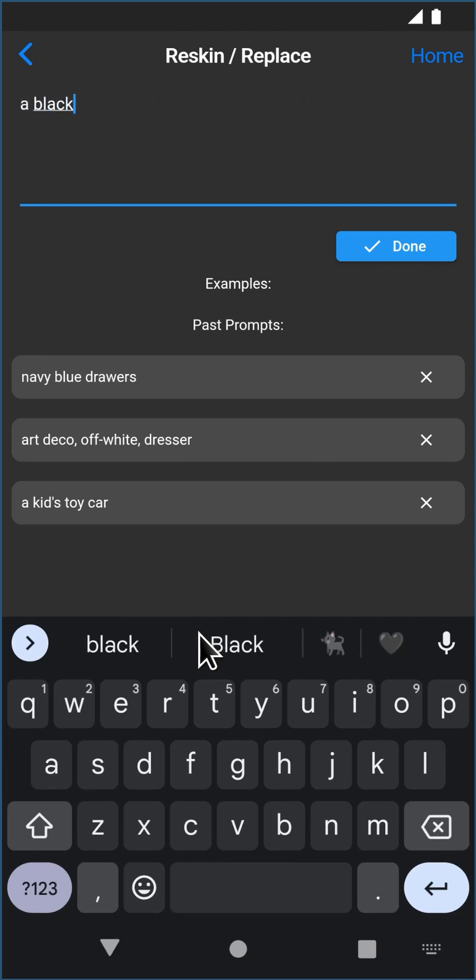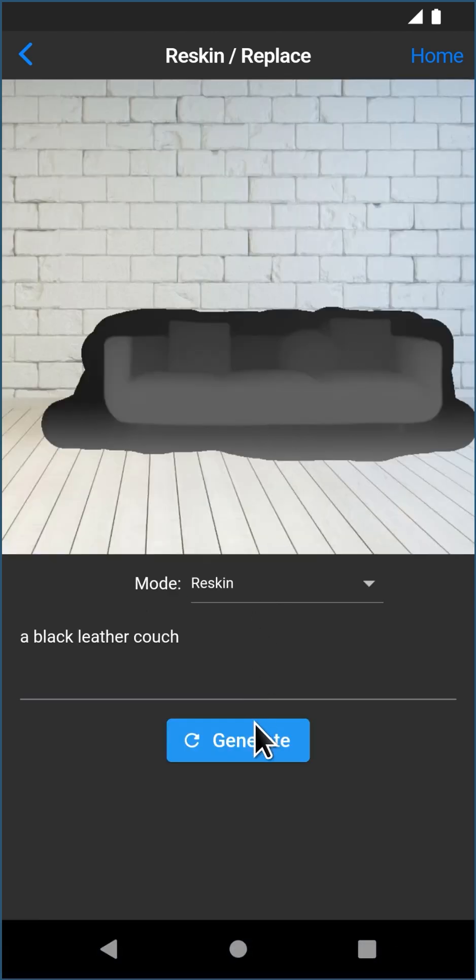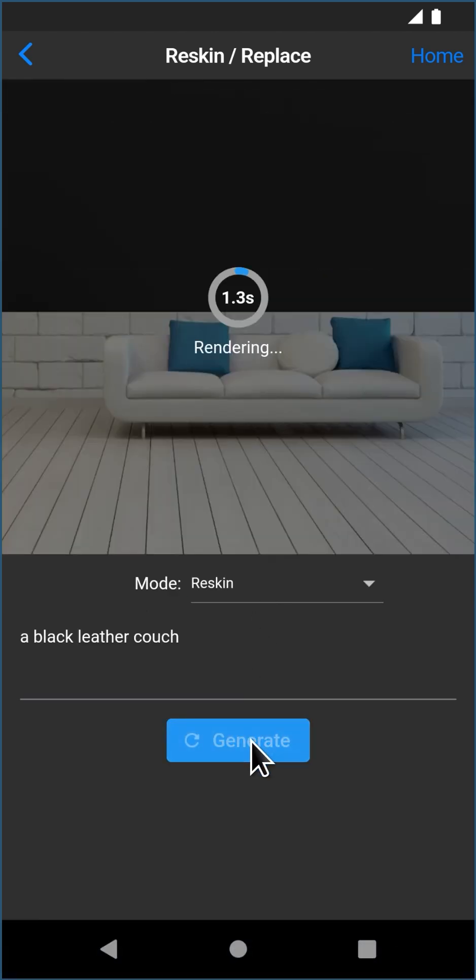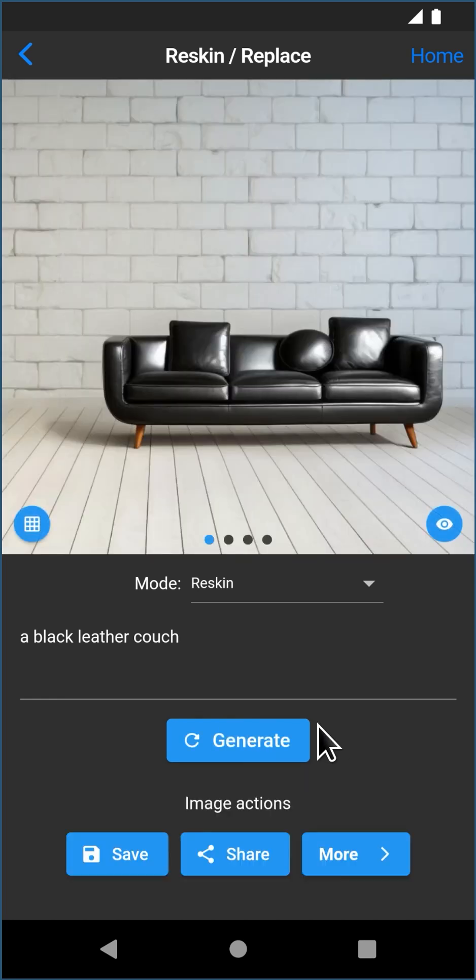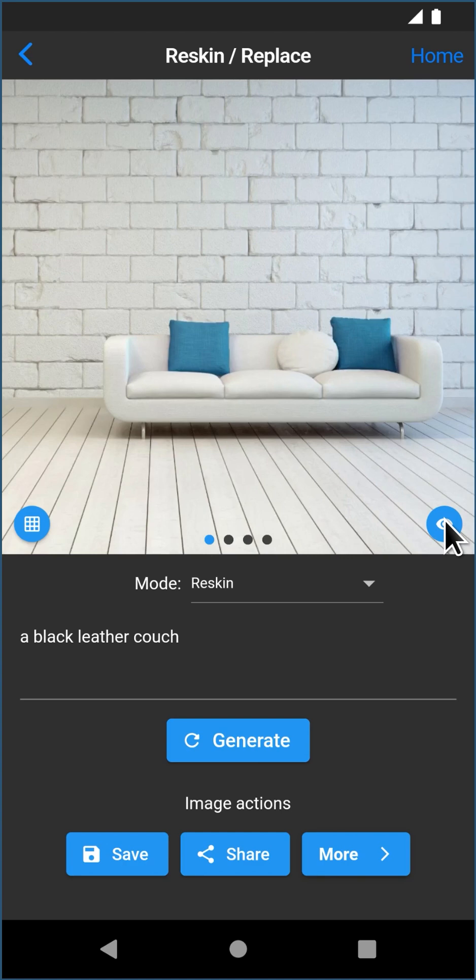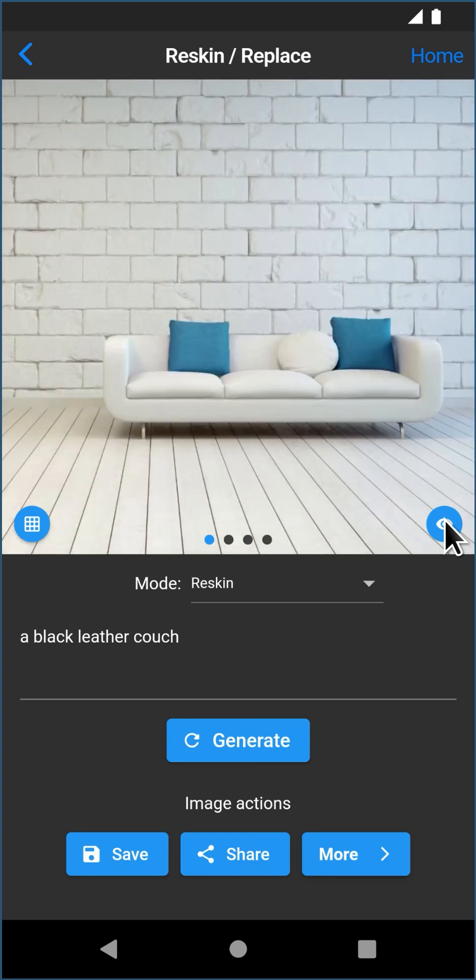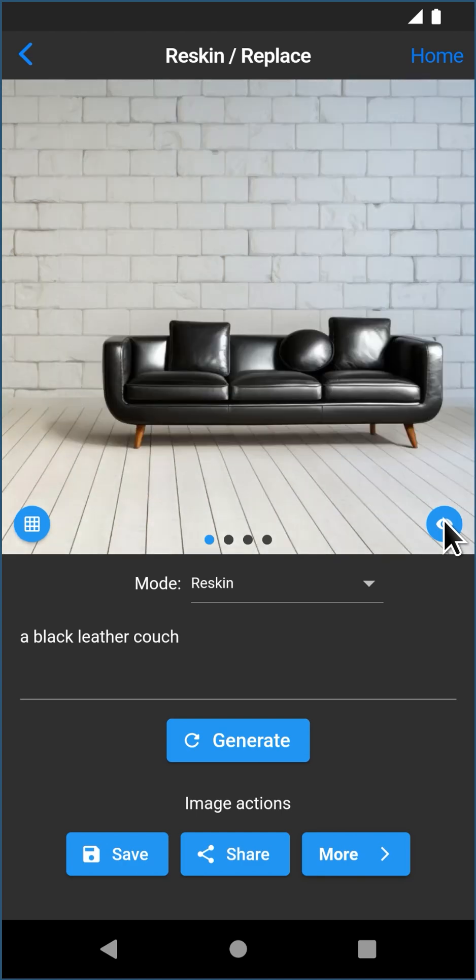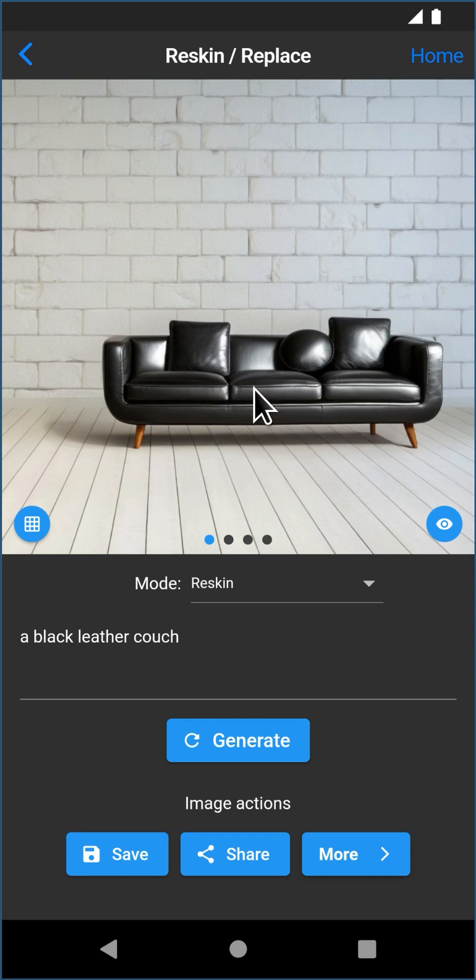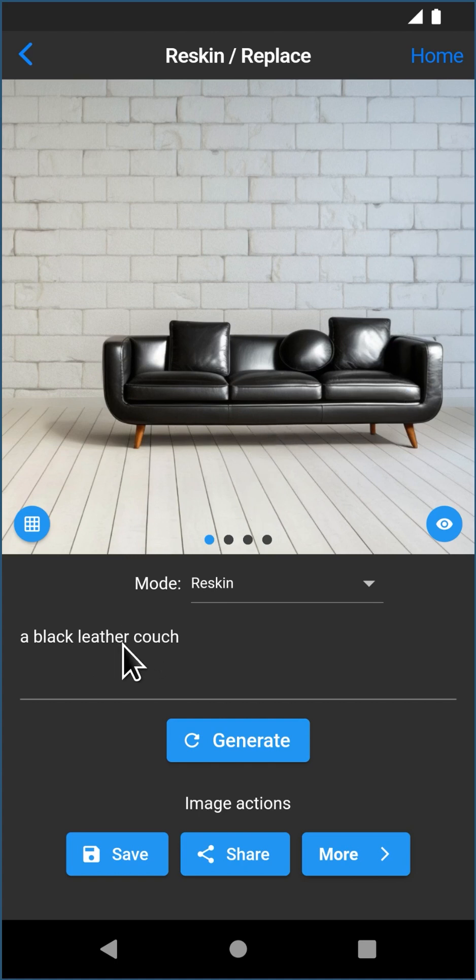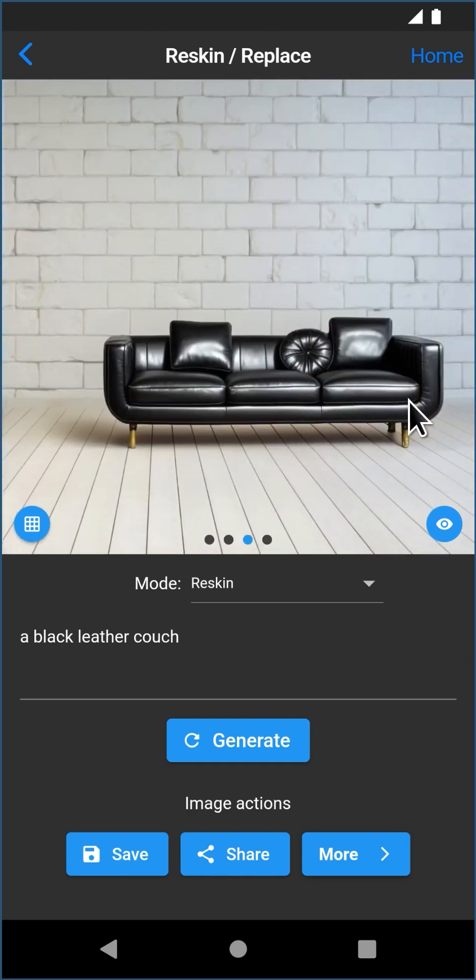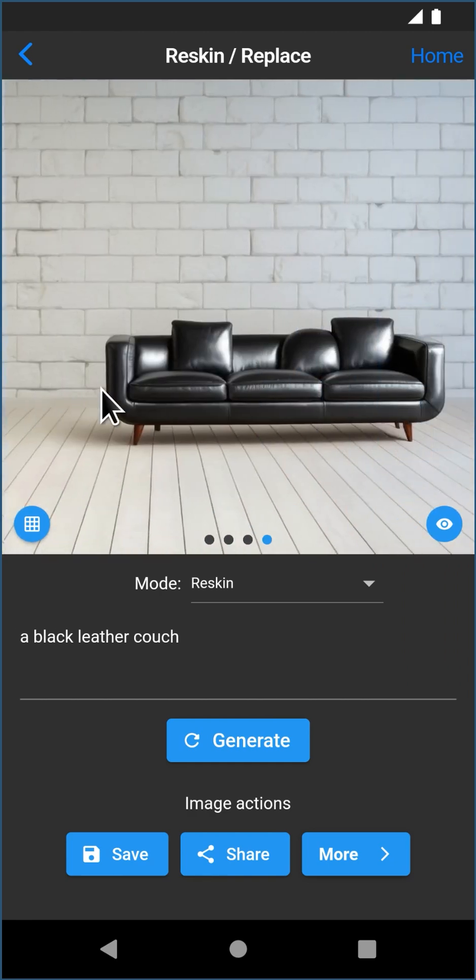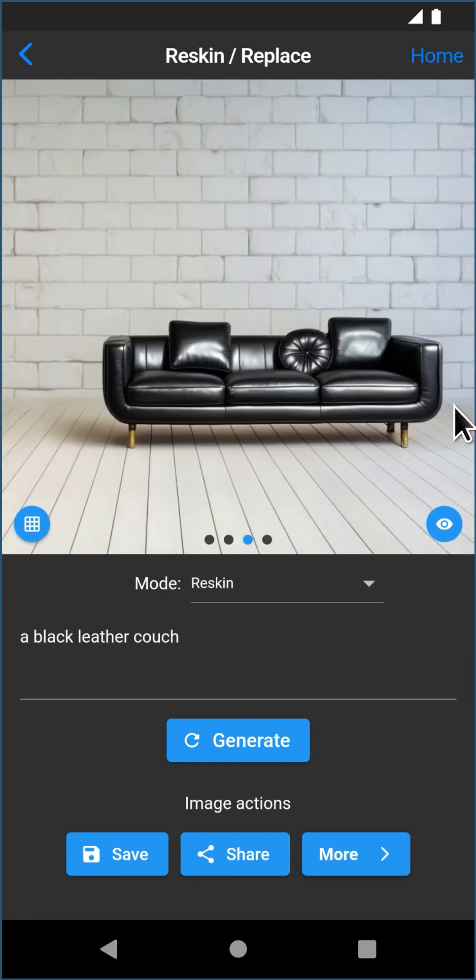And here you can see it's produced a black leather couch that matches the same 3D structure that the original couch was. But the more you look at this photo the more impressive it is because it's not just painted the couch black, it's actually gotten the black leather texture correct, the reflections and so on. And again it produces 4 different images so you can scroll through the different results or you can hit Generate for 4 new results.